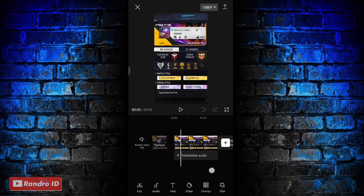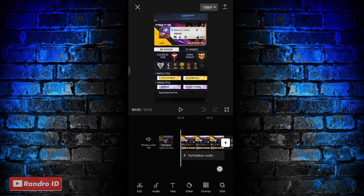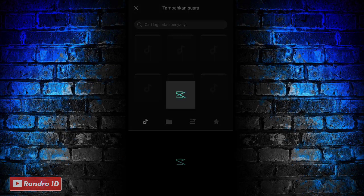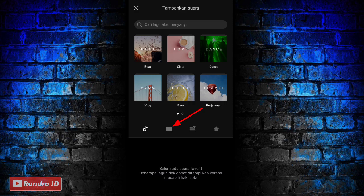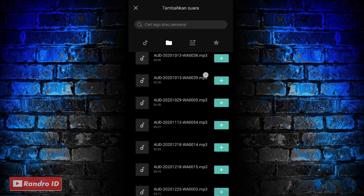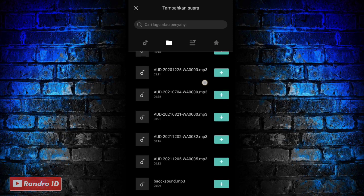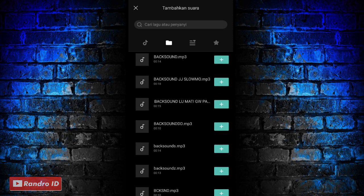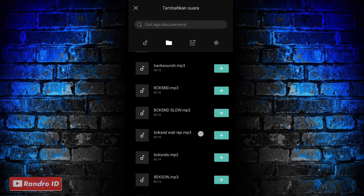Jika mentahan foto awal sudah kalian masukkan seperti ini, kalian geser ke bagian awal ya, kemudian pilih tambahkan audio, lalu pilih suara, kemudian pilih bagian sini, dan pilih yang dari perangkat. Kemudian kalian masukkan backsound nya. Untuk link backsound nya bisa kalian cek di deskripsi video ini, sudah saya sediakan, tinggal kalian download aja.